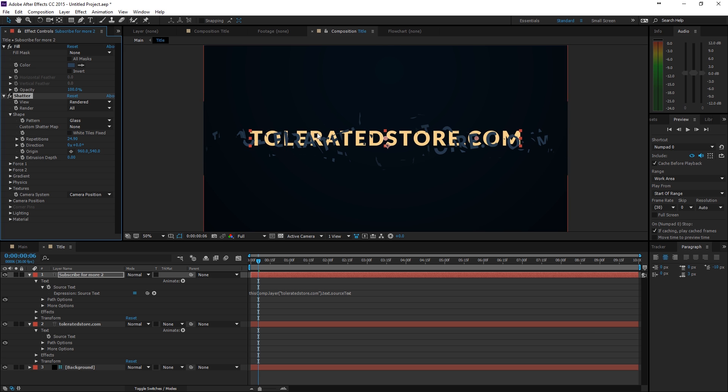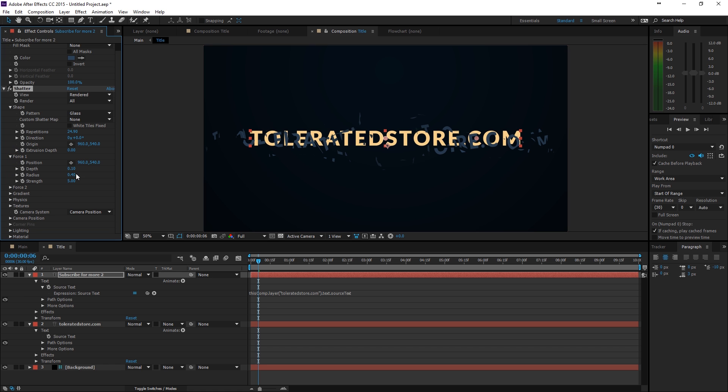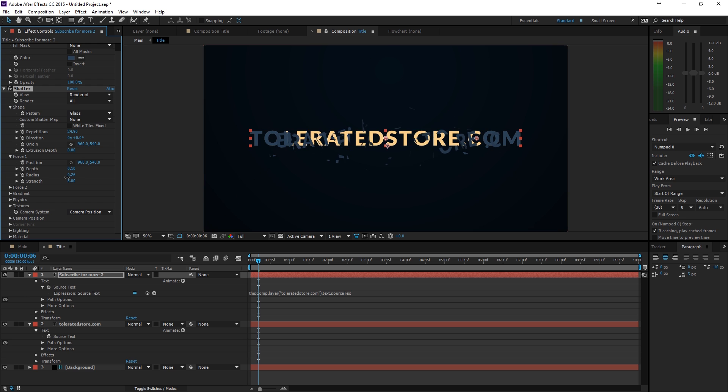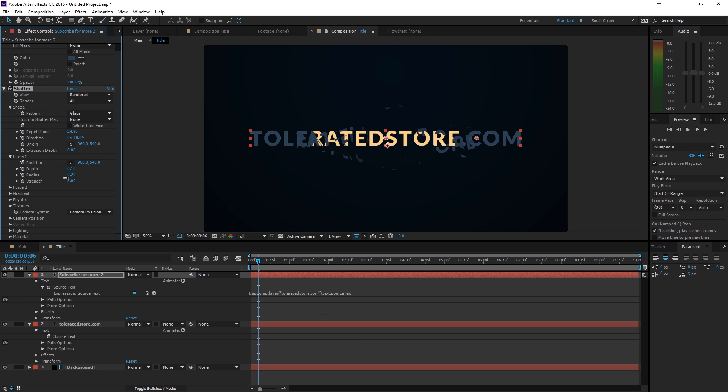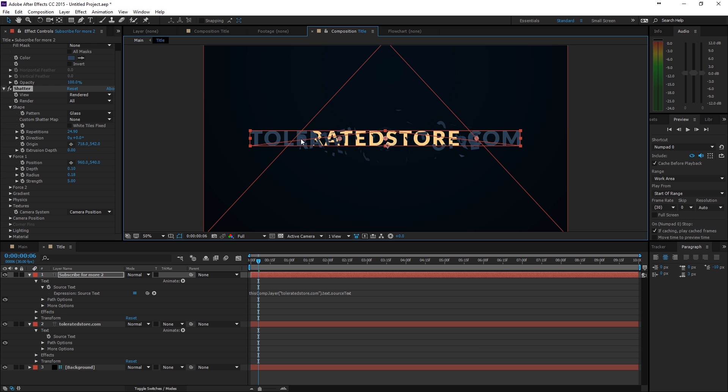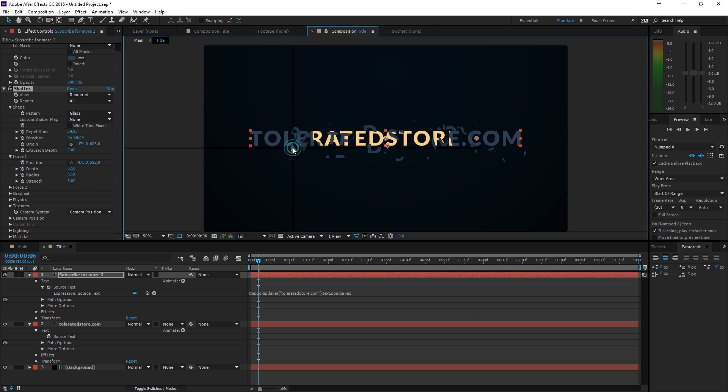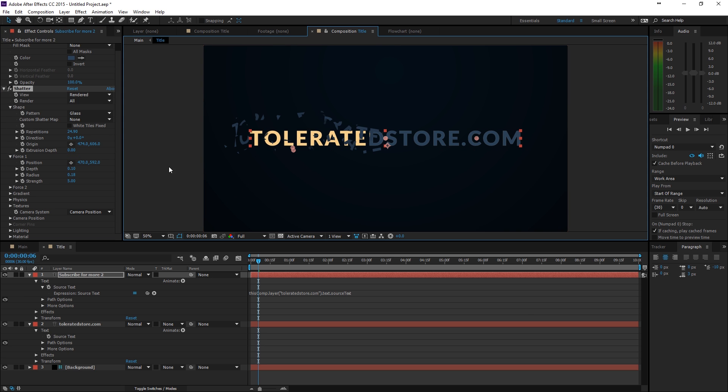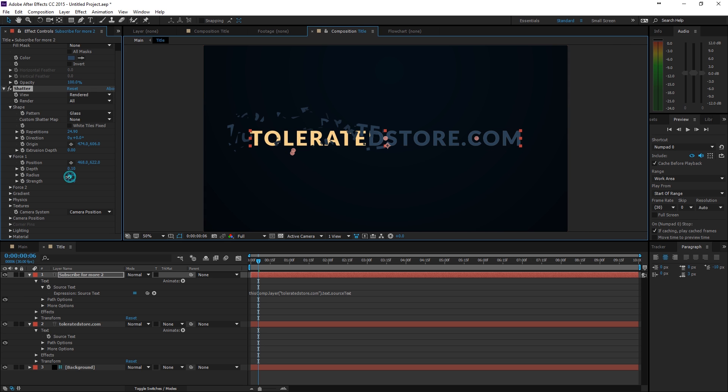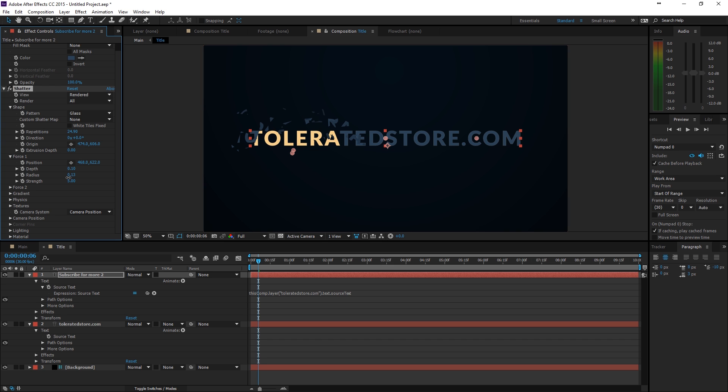And actually, right now it is breaking the complete text. That is also not what I want. So, if you go in force 1, we can actually change the radius. And that is going to show which part is going to get shattered. So, I am going to place this one right here. Around here. And then just make sure. Well, actually for the first force, it should be here. Lower this just a bit. And then also decrease the radius until you are satisfied. So, I think something like this looks pretty cool.